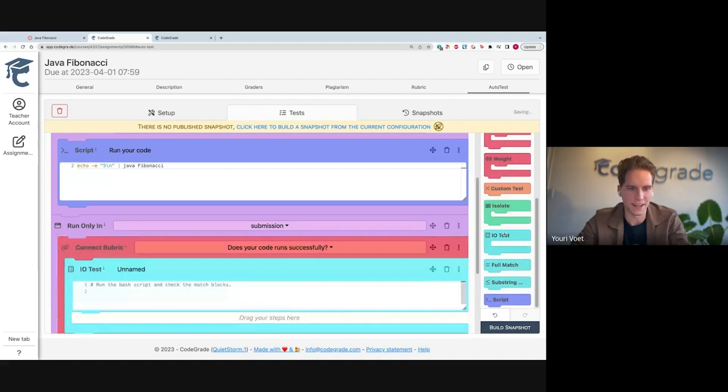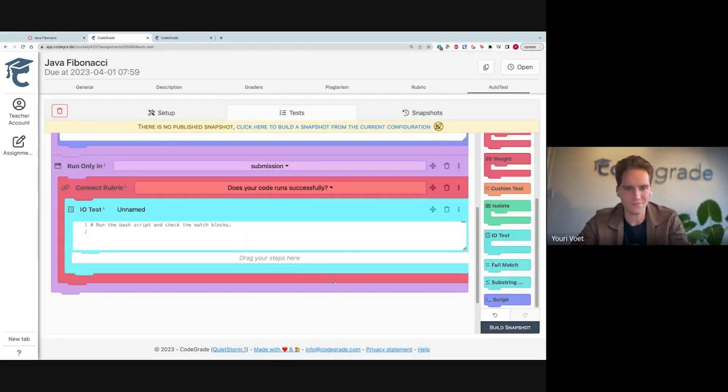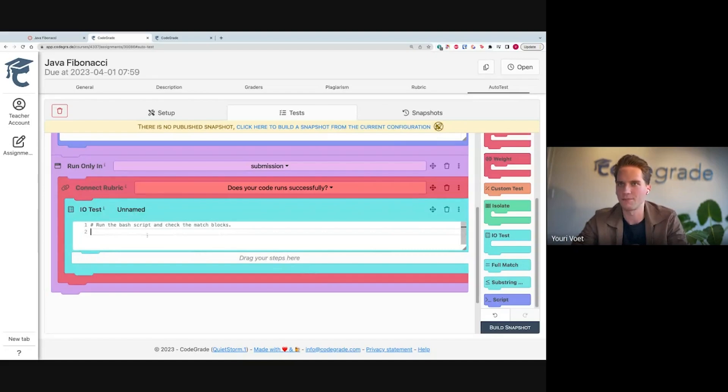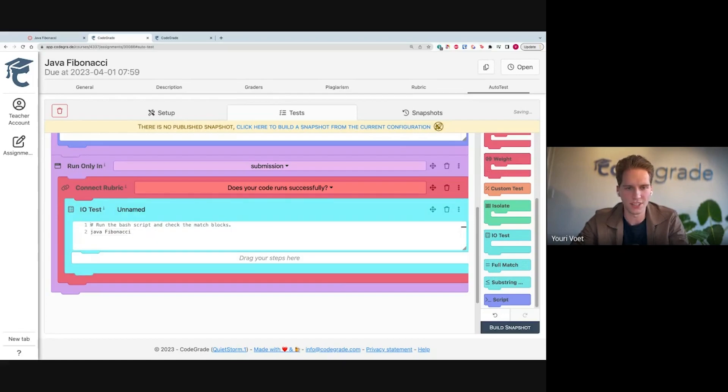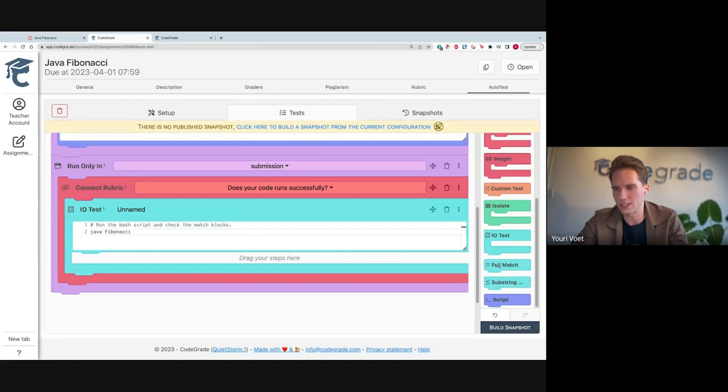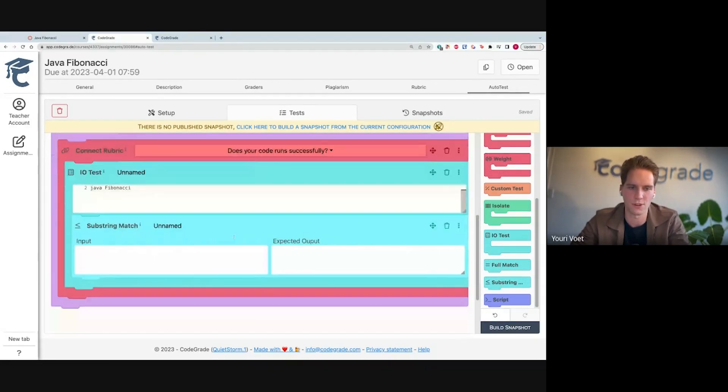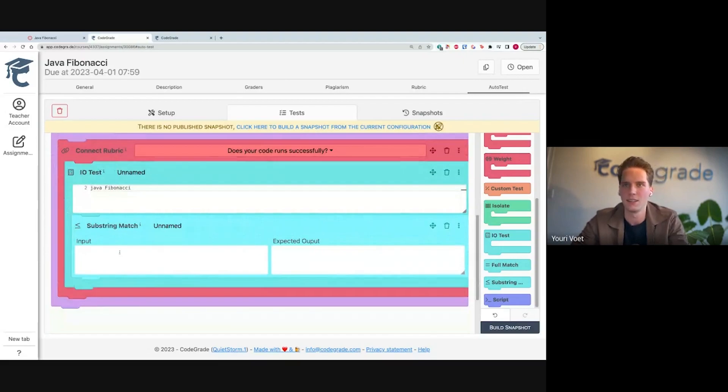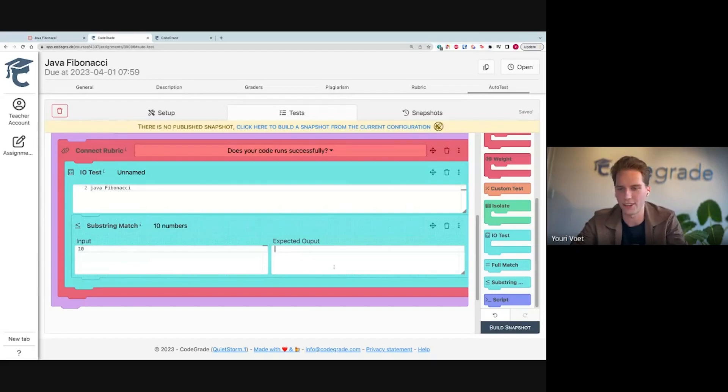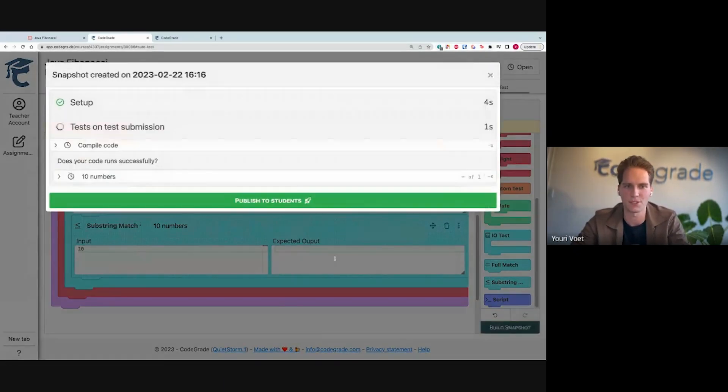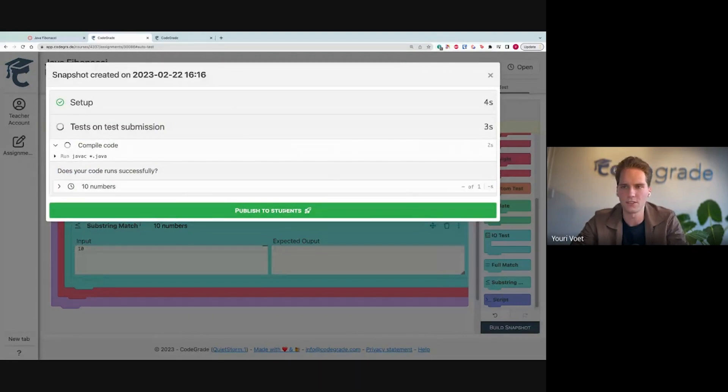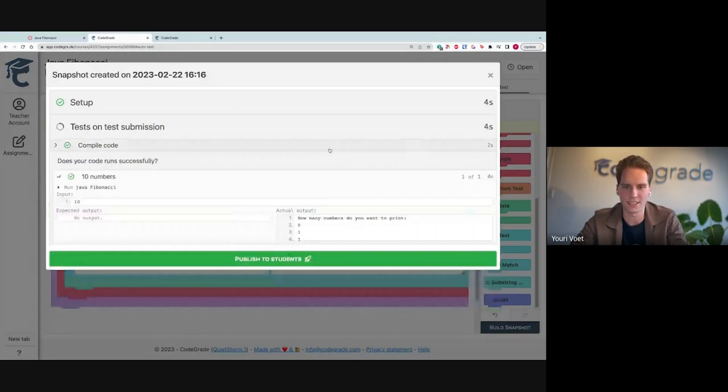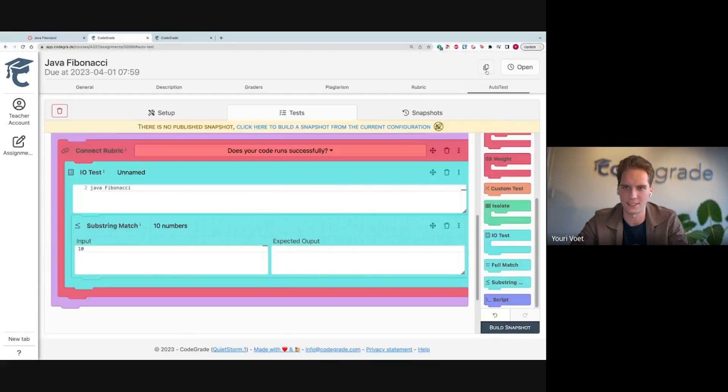Then I can run an IO test. So I can say Java Fibonacci. I'm running the program. But you see, this is also a block where I have to drag and drop steps in. We can do this by using these match blocks. So I'm actually going to drag and drop a substring match in here. I'm going to give some input to the program, let's say 10 numbers. Then I have to expect some output. So to get that, let's just build my snapshot. It should compile the code. Again, you see it runs instantly. I get my output here, so I can just copy paste this in here.